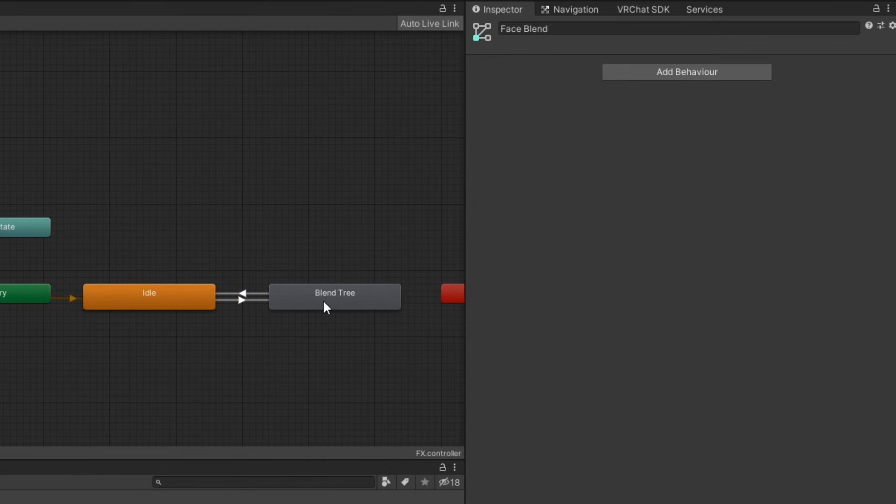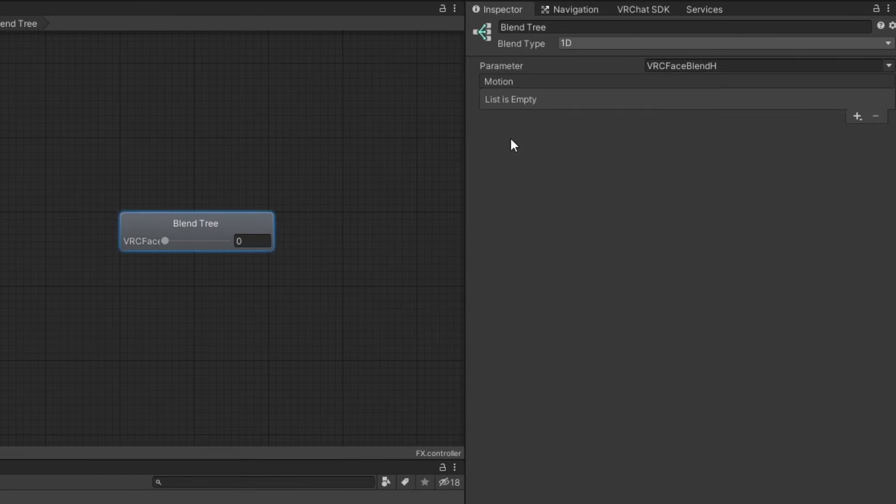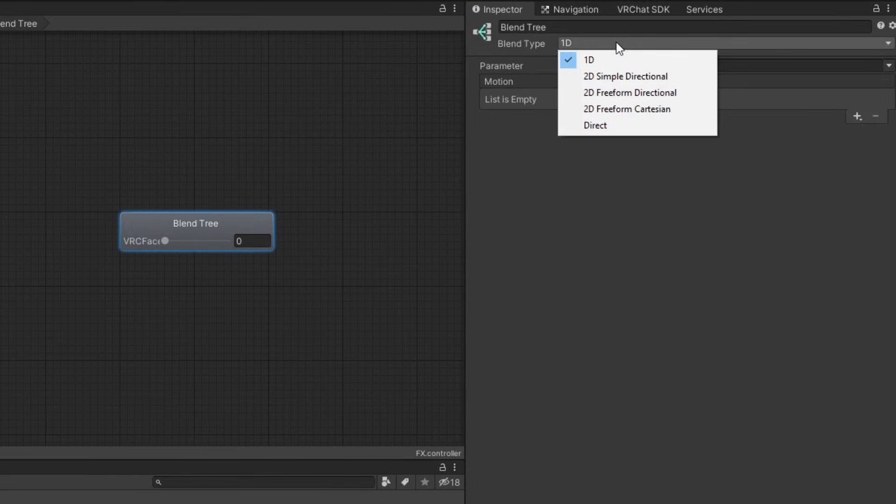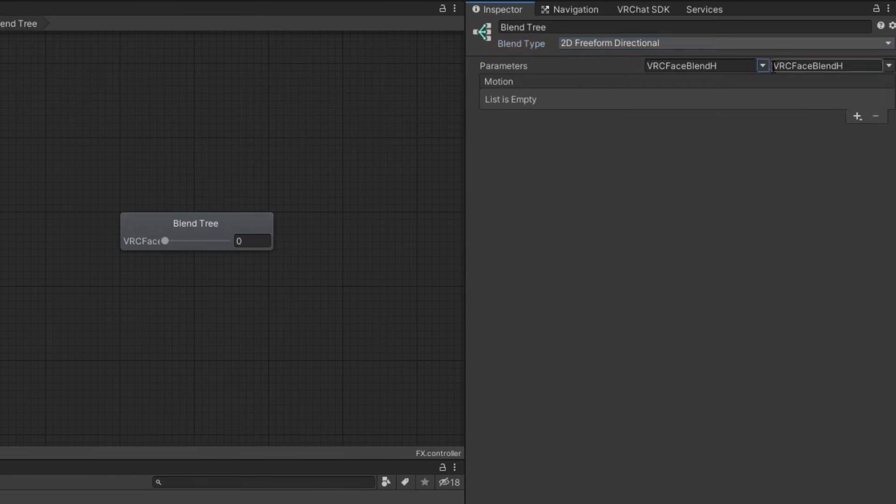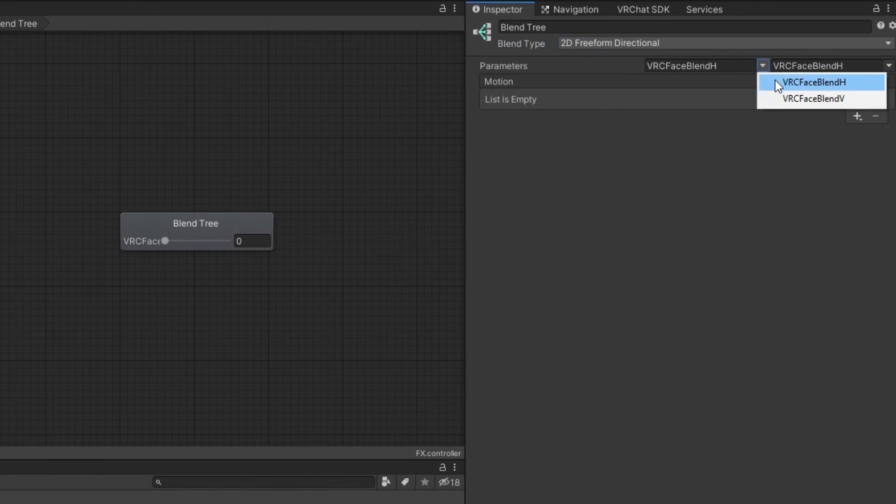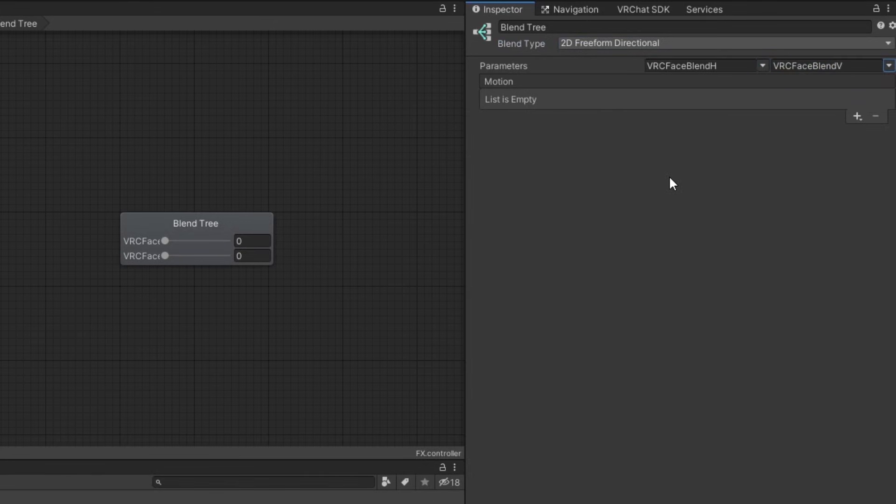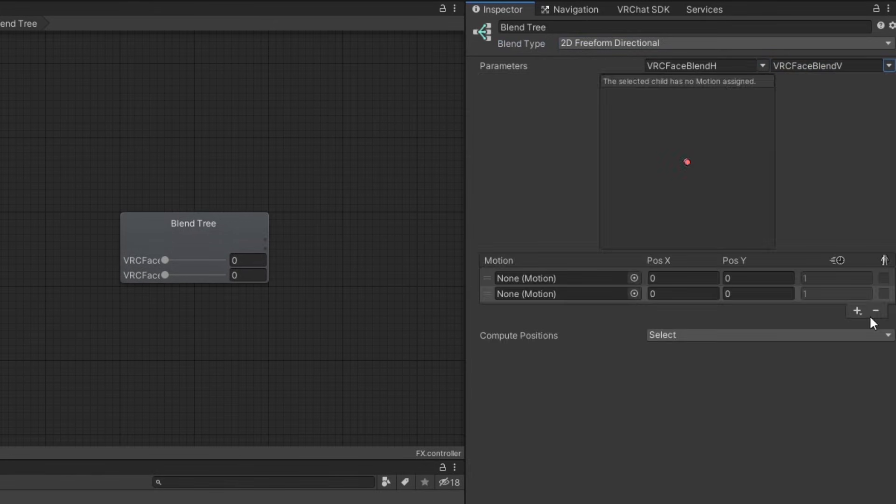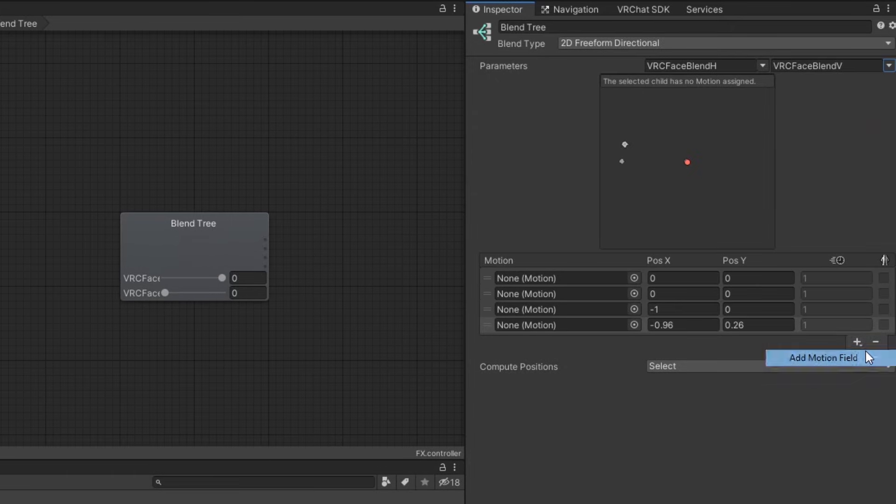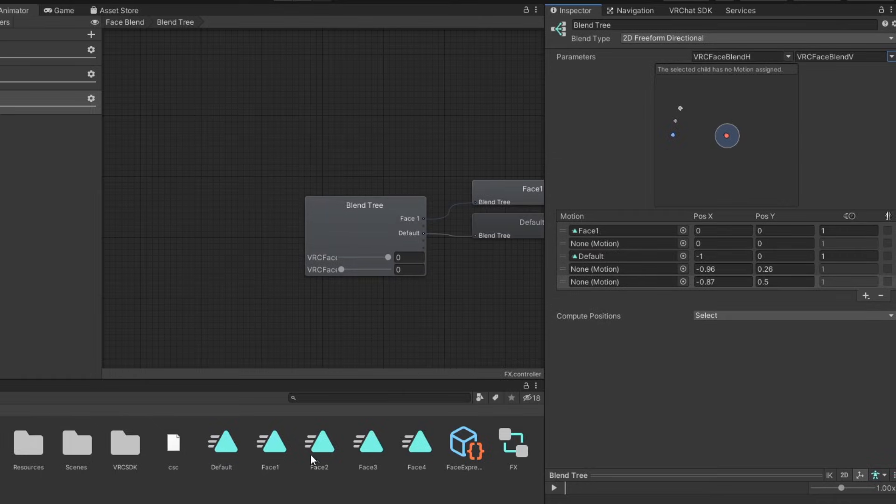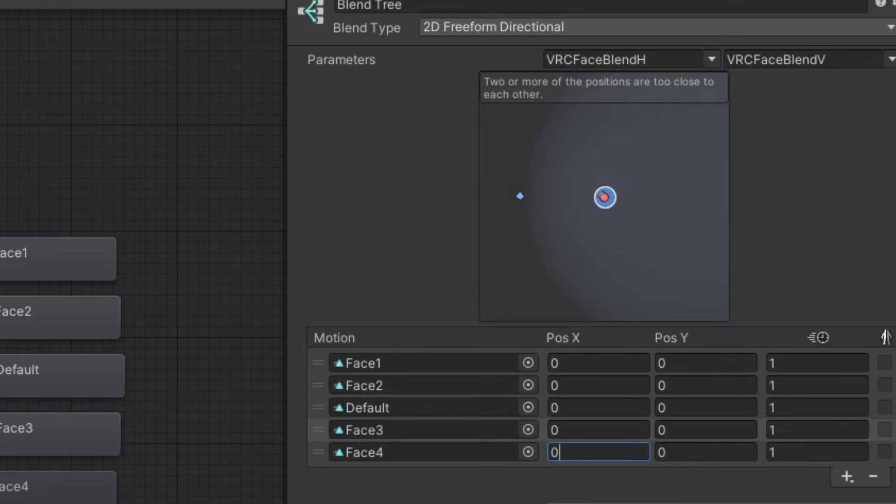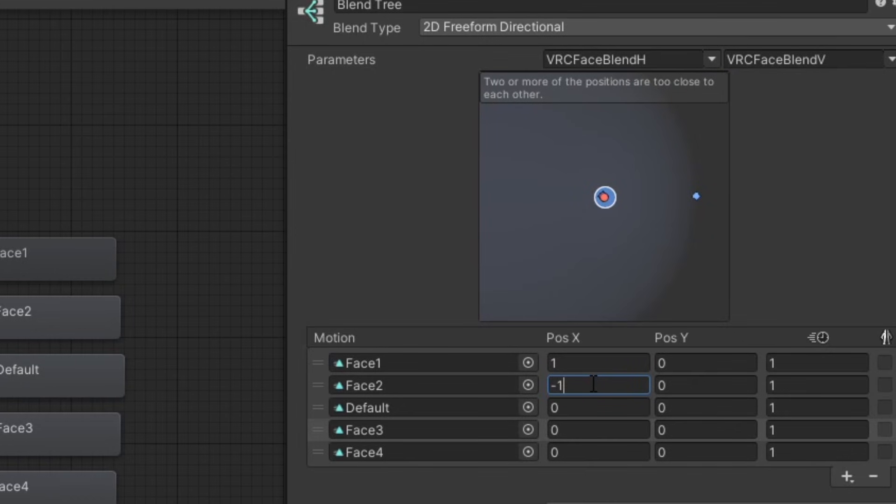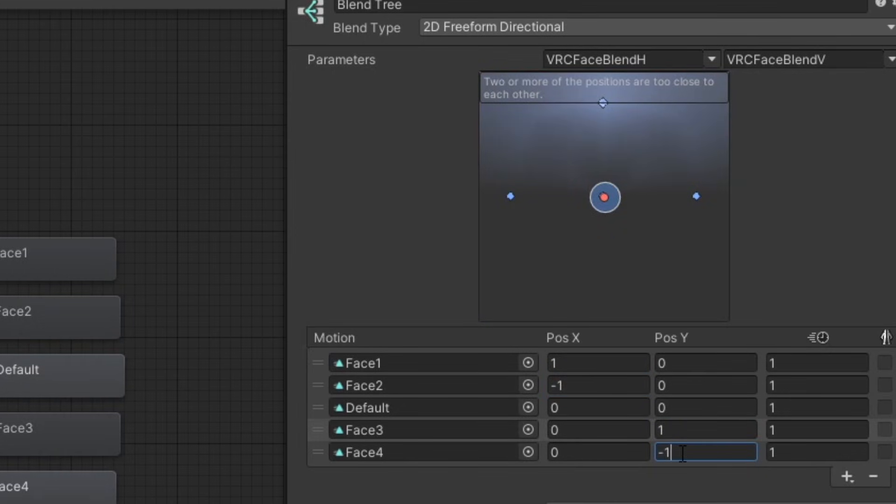Enter the blend tree and set the blend type to 2d freeform directional. Set the parameters here to your horizontal and vertical float parameters. Add five new motion fields and insert your animations. Have the default animation at 0x0y and adjust the other animations positions like so.